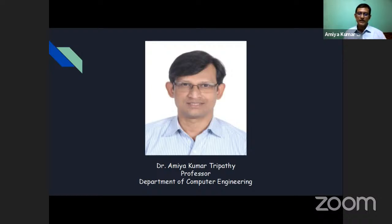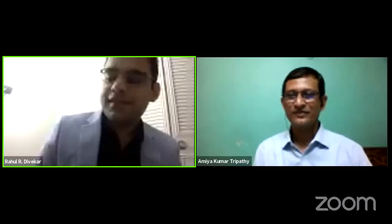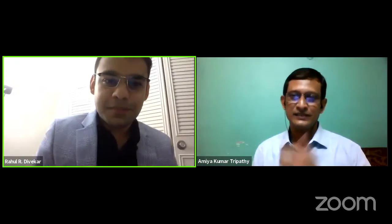I would like to welcome Dr. Rahul Vivekar to the webinar and invite him to share his experiences. Rahul, this is your time. Thank you, Amiya sir, and thank you, Nicole, for the excellent introduction. I don't know if you can see my video and audio correctly. It's working perfectly. Good.